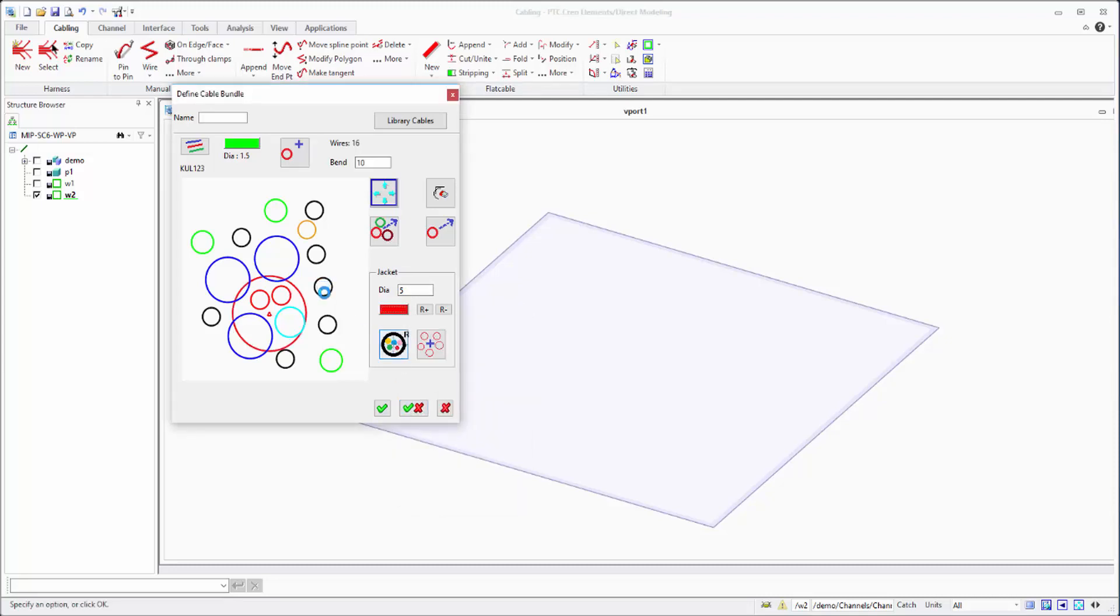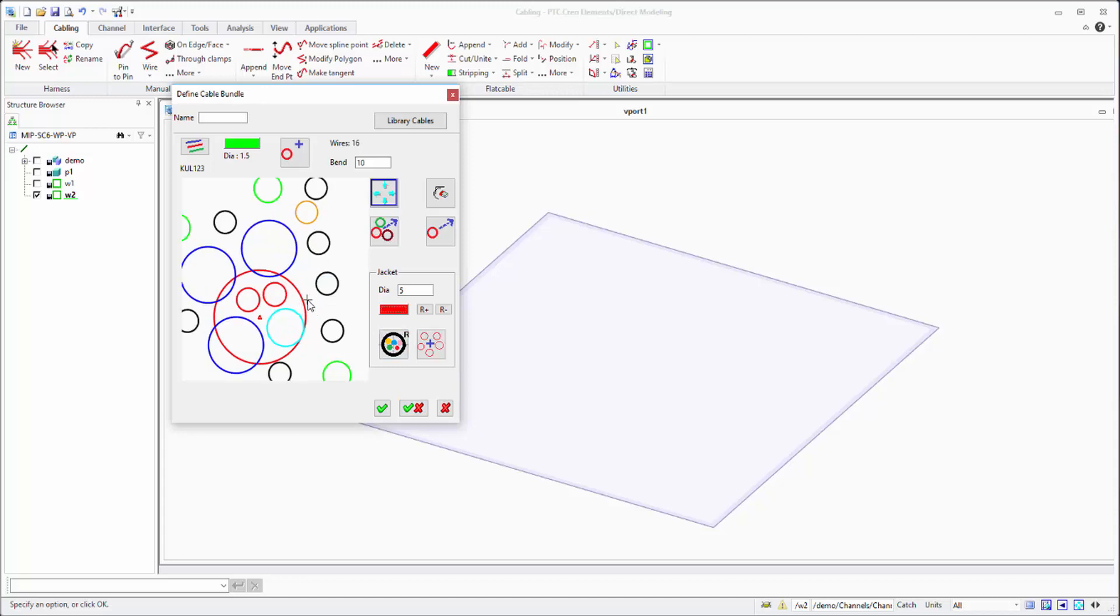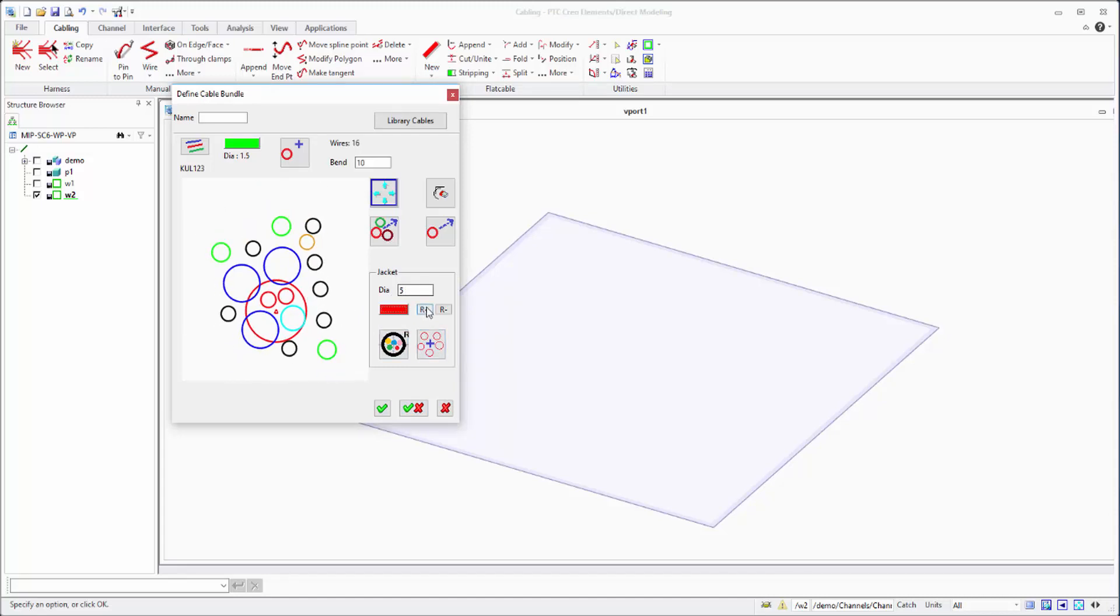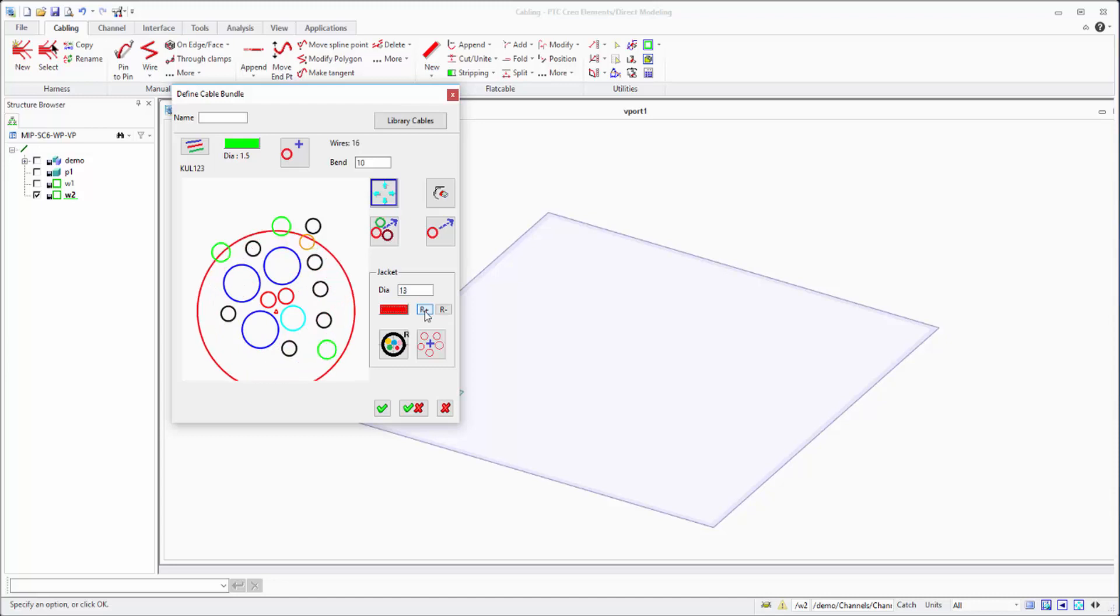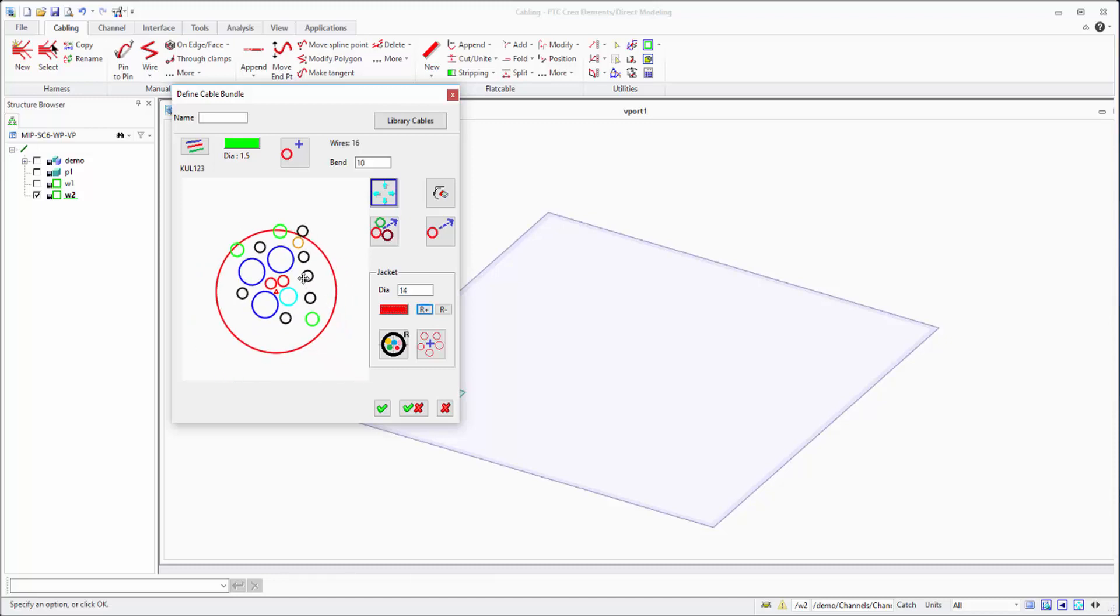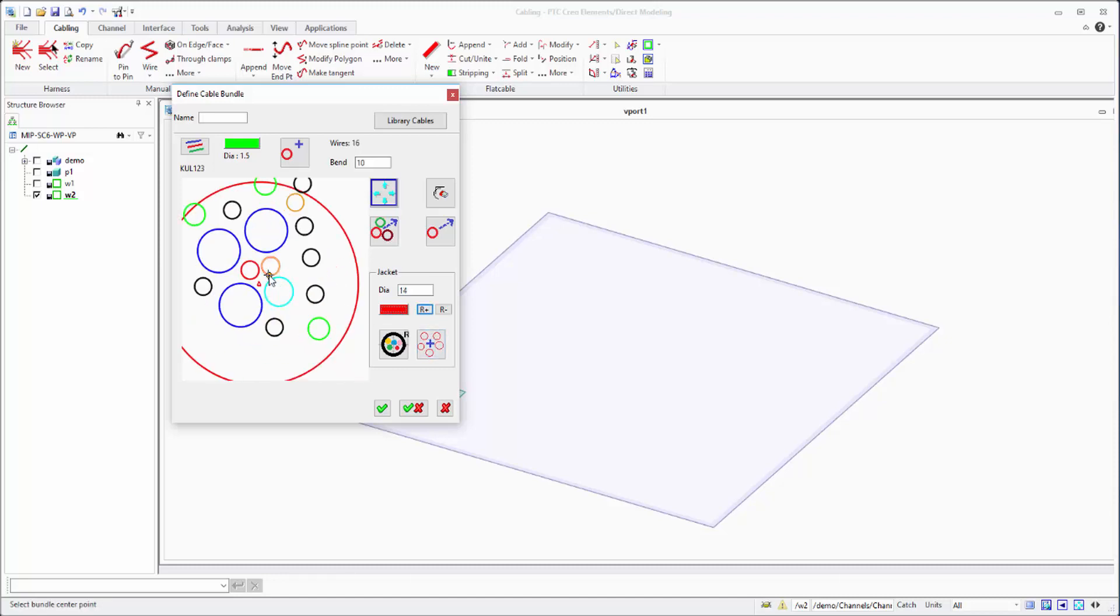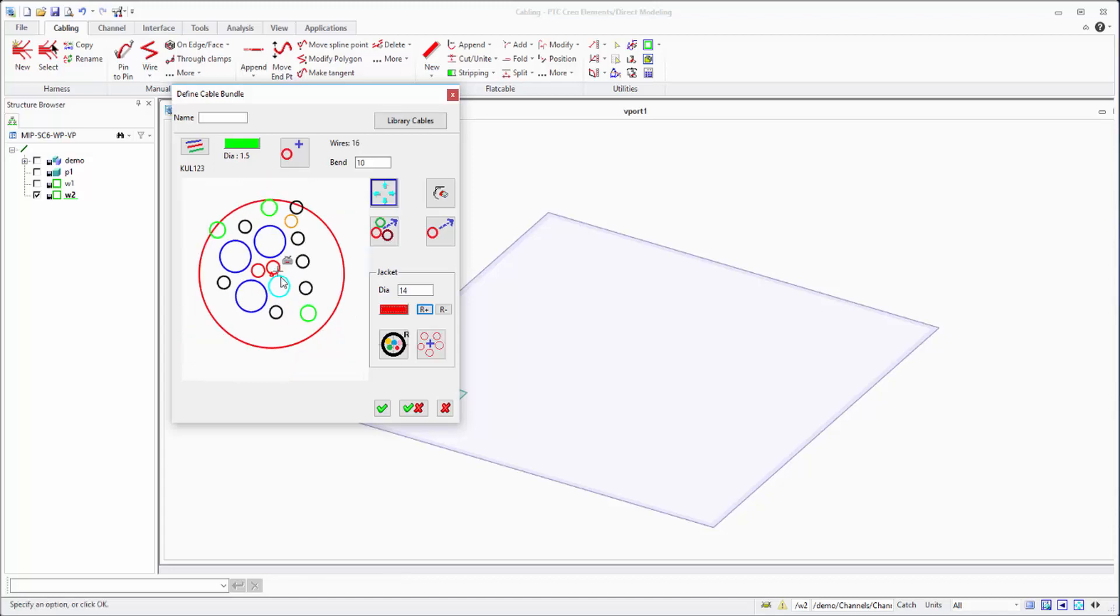You can give a diameter or you can simply adjust the jacket size up and down. In our case, I'm just trying to fit everything inside. You can just move the jacket from point to point.